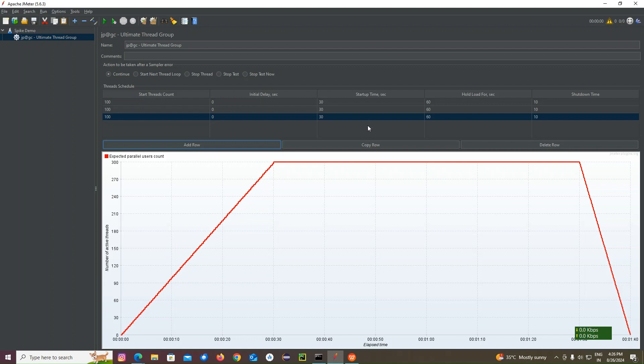Next, I will add another thread where 100 users hitting. And next, another thread which is 300 users hitting. All together, 300, 100 and 10. Almost like 410 users might hit at the same time.